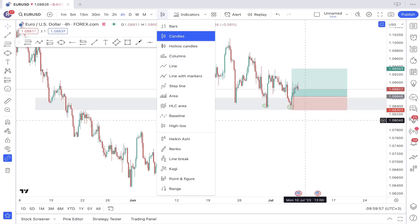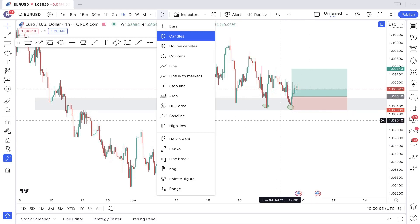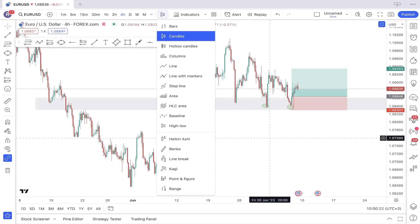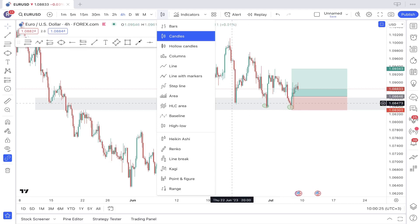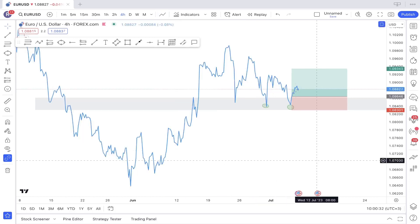This was a perfect example of a key level with very high confluence, and here it proved to be a very important key level because price rejected from it and didn't break through. One thing you should know is that the more touches a key zone has over a long period of time — six, seven, eight touches — the more likely it will not hold anymore. The best key zones from my experience are the ones with two, three, or four rejections. If it already has six or seven rejections, most likely that zone will not hold much longer and will get broken.